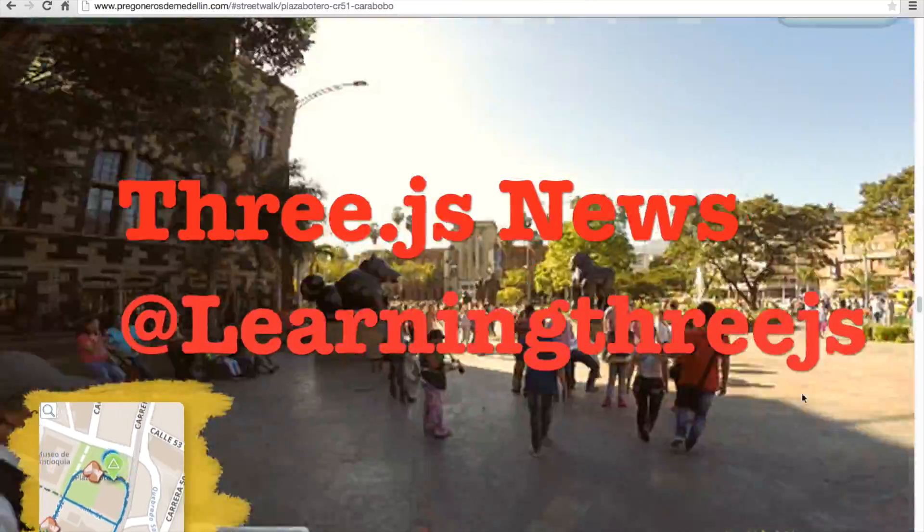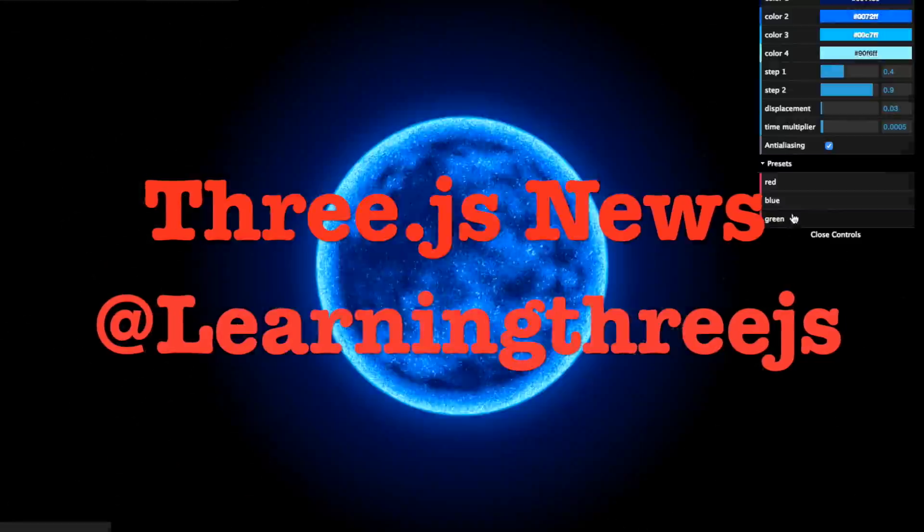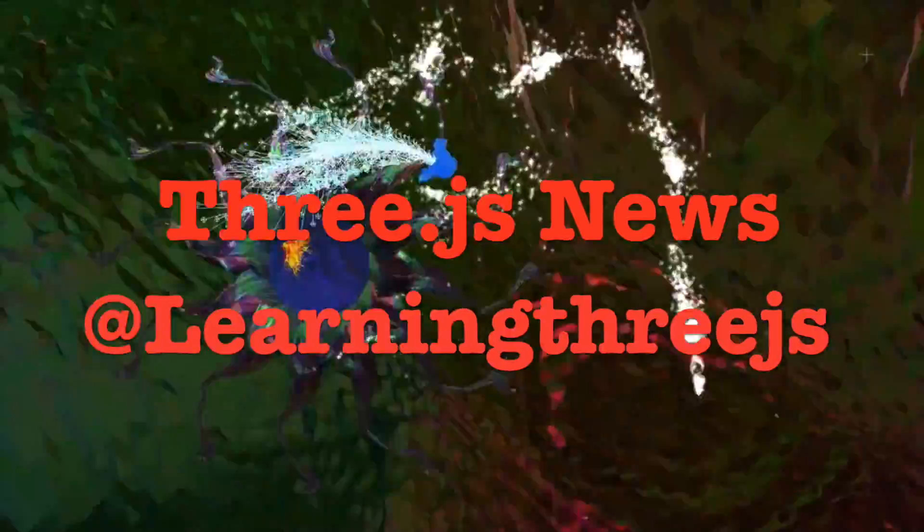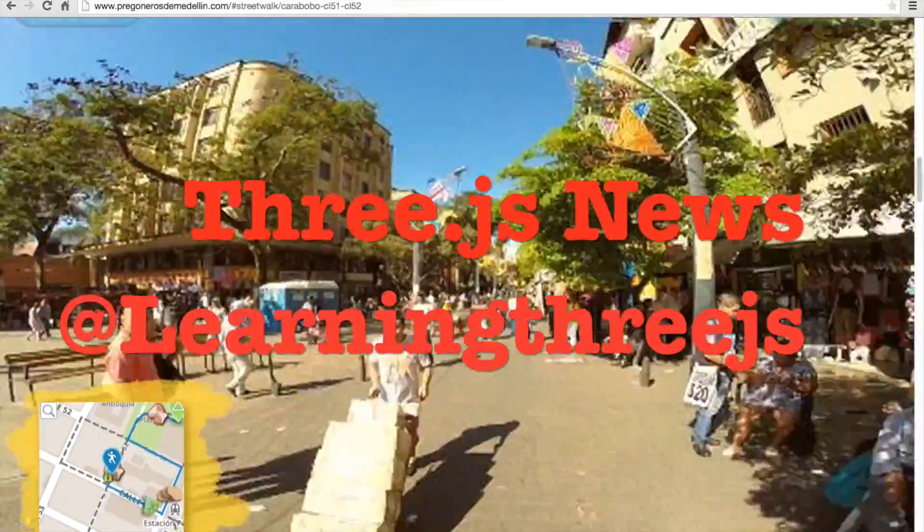Okay guys, that is all for today. There are so many great demos out there, I wish I could put them all in. Stay tuned for more Three.js news.